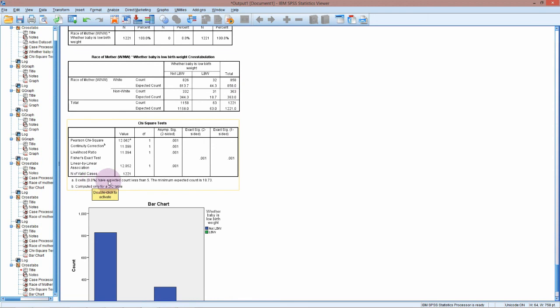We have no warning about low cell counts because all our expected counts are now much higher, so the test is fine. We've got a very low p-value still, which is very strong evidence against the null hypothesis. Therefore, we would assume that there is some kind of relationship between race and being low birth weight.